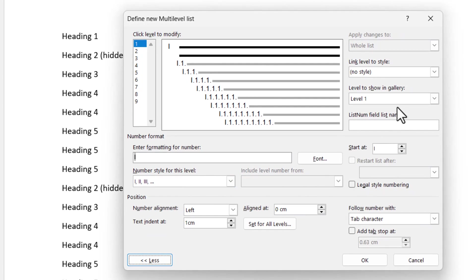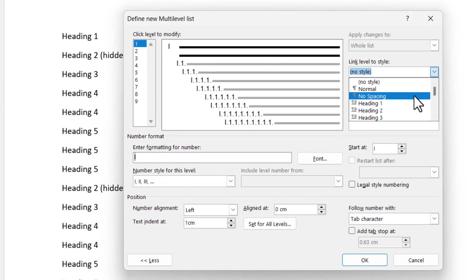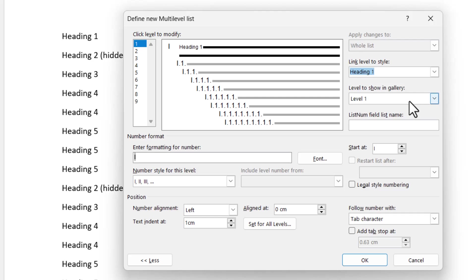And link level 1 to heading 1. This is what I do in all of my videos and it's what I recommend that everybody does, because when you control your numbering by styles it becomes so much easier to manage.